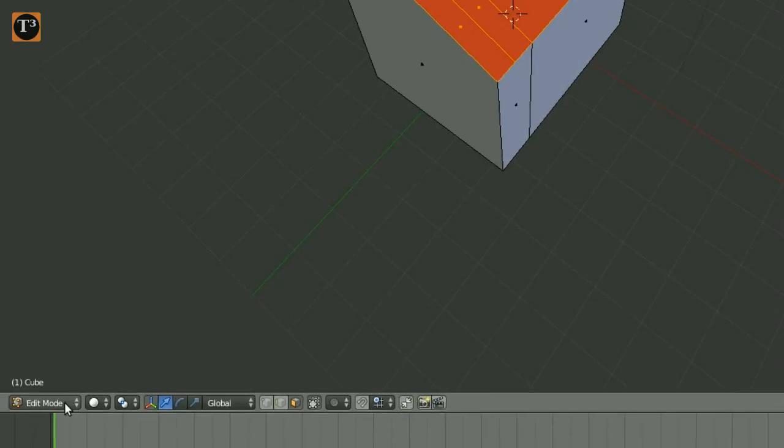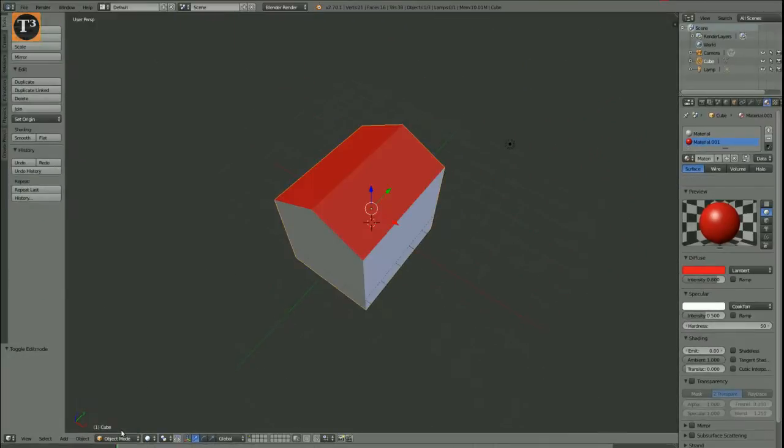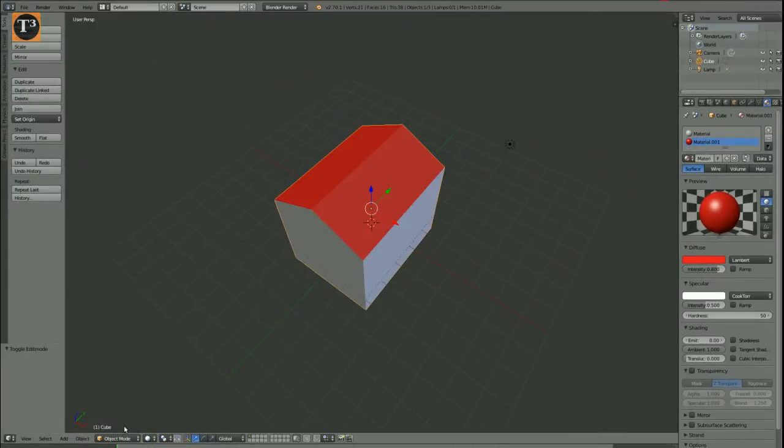Finally, switch back to object mode. This will prevent you from unintentionally changing your object.